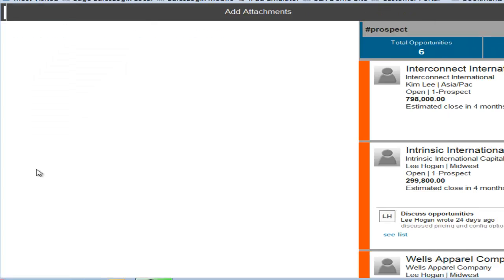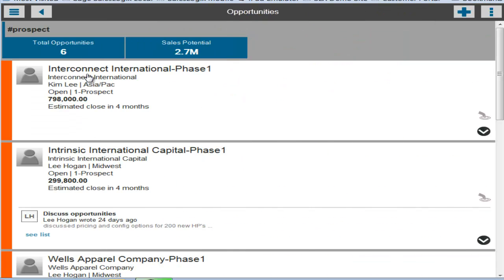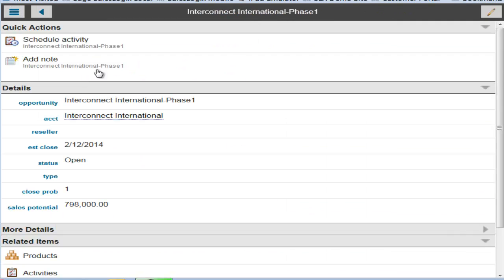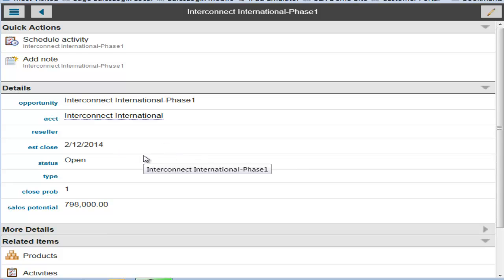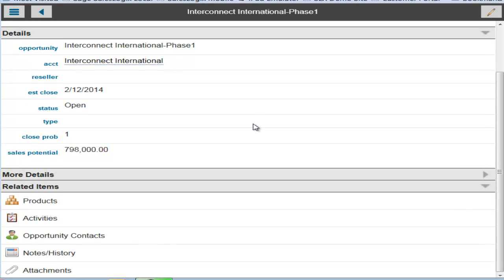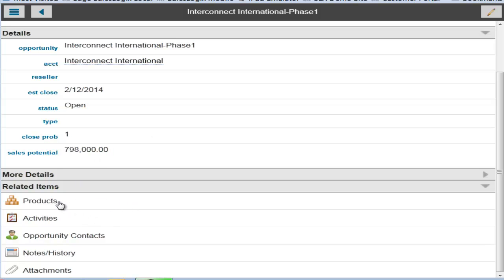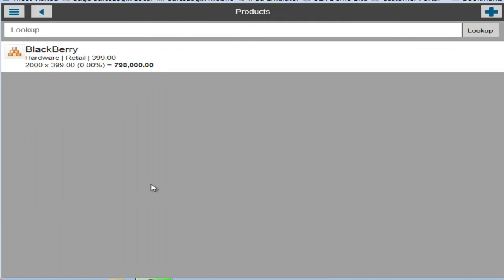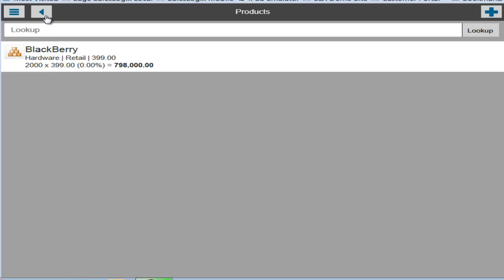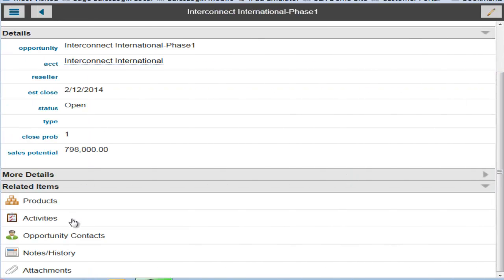So let's go back to opportunities and we'll click into this one, Interconnect International. And this is your additional tabs of information. And also if you click on this pencil in the upper right corner, you'll shift into the edit mode so you can make changes to this opportunity. So here are your products. Any linked activities are going to show here. Opportunity contacts, notes, history, and attachments for this opportunity.